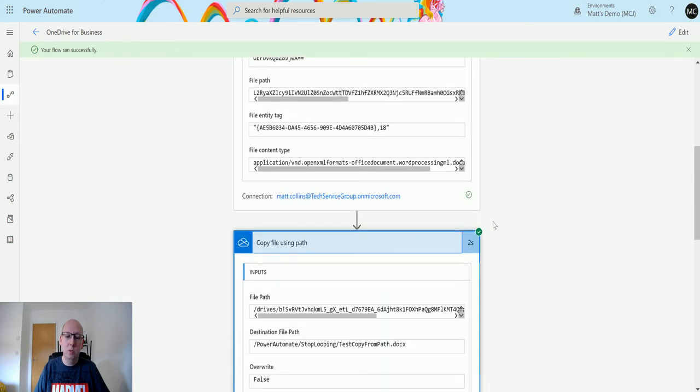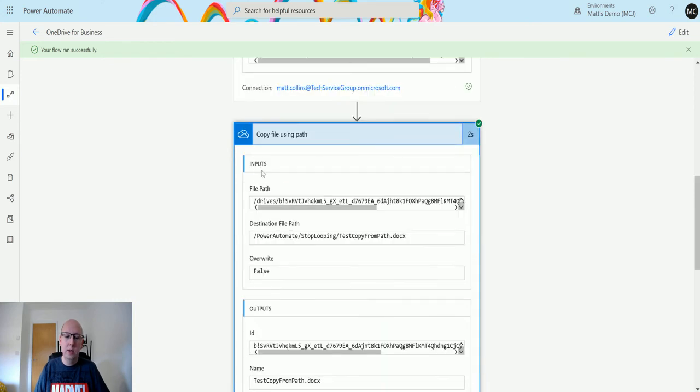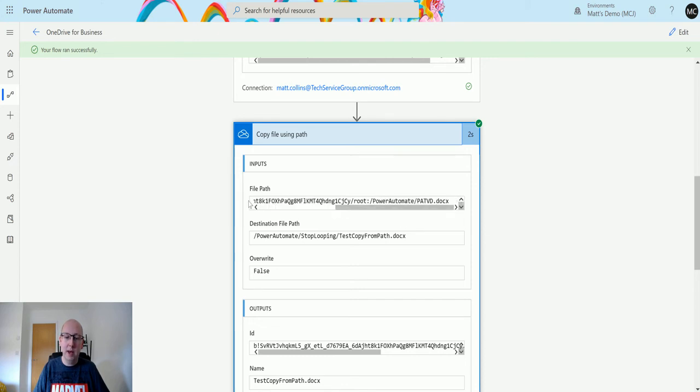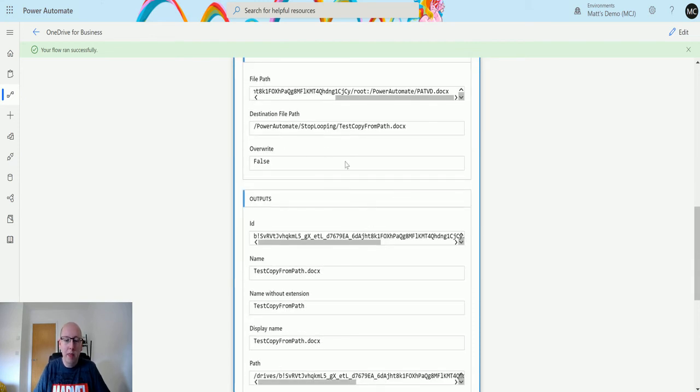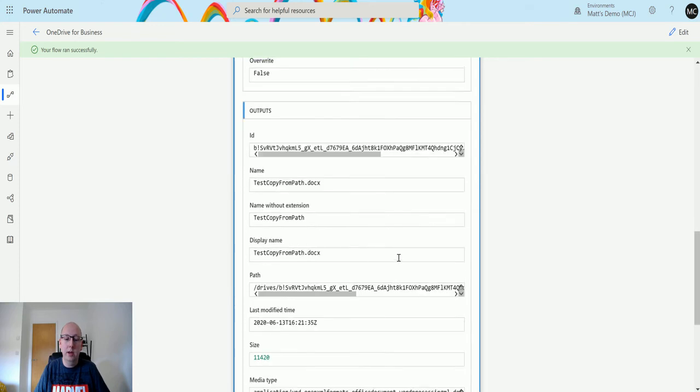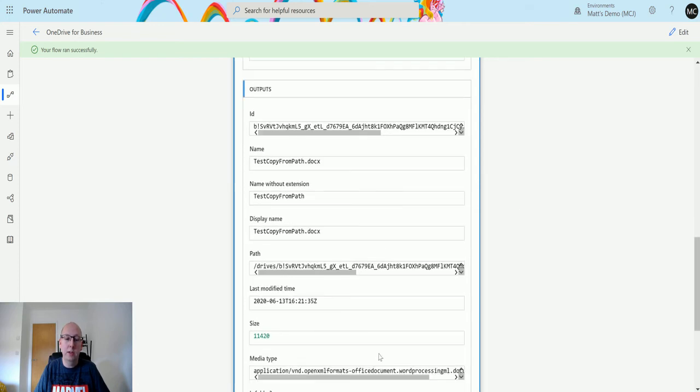If we open this we can see that it's actually gotten a little bit more information. It knows we're in the drives. It's given that path and then it's figured out the rest of it as well, which is really cool. And then it's found the destination path as well, and it's then created the file and we got some data about that.